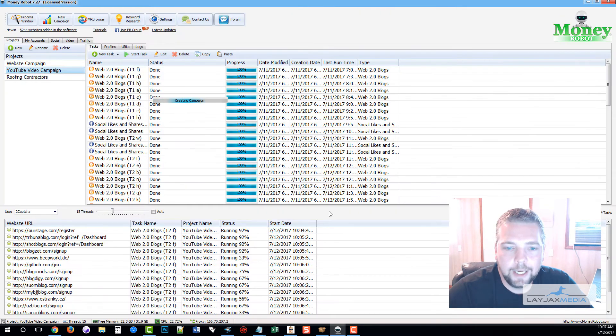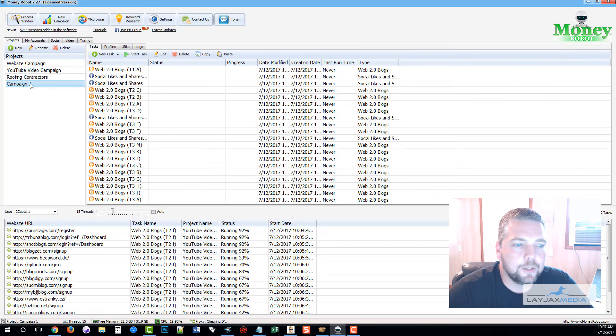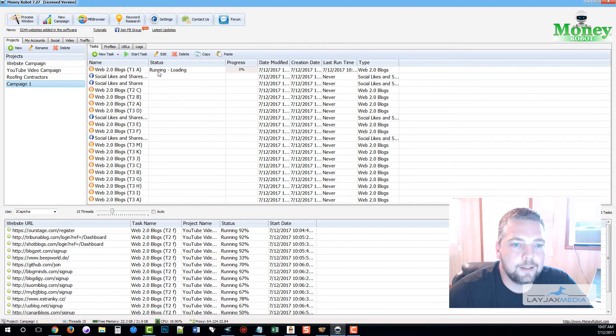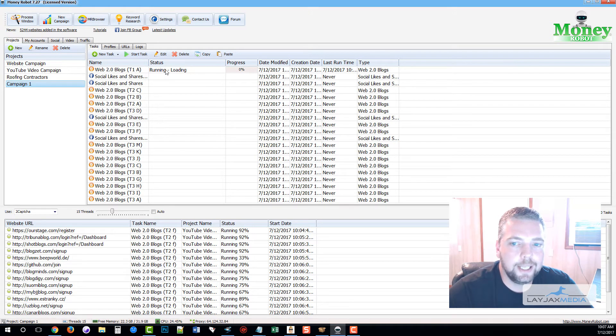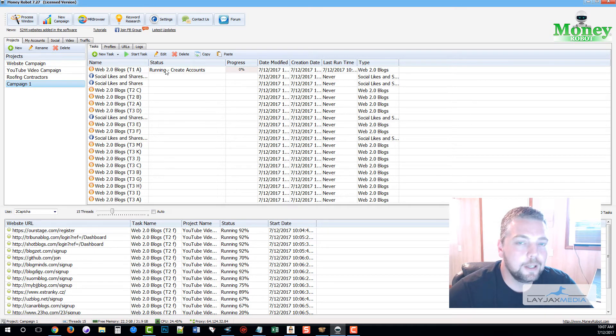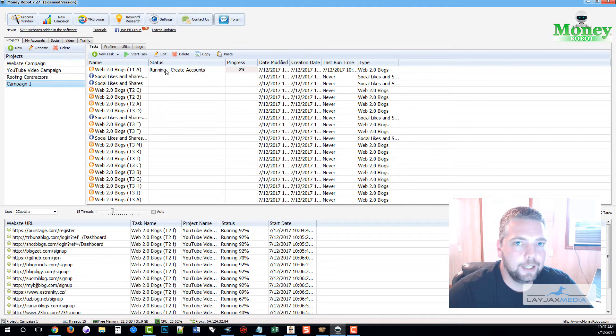From here all you do is click on Start Campaign. It's going to set up the campaign for us and it's automatically starting to run. It's going to start registering accounts, creating email addresses for us, verifying those emails, and then creating the blogs and the entire network for us.